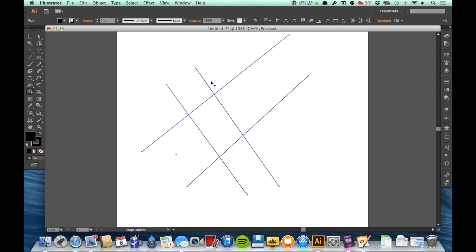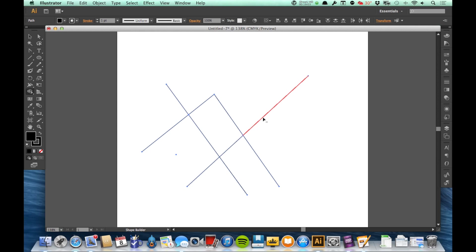I can also use the Shape Builder tools to delete lines at the intersect. I've got these all selected here and I've got my Shape Builder tool. If I press Option, you'll see that this line turns red all the way up to where it intersects the other line. And if I click it, we'll get rid of that particular part of the line. So it's a good way to clean up lines that are overlapping or intersecting that you don't want there.